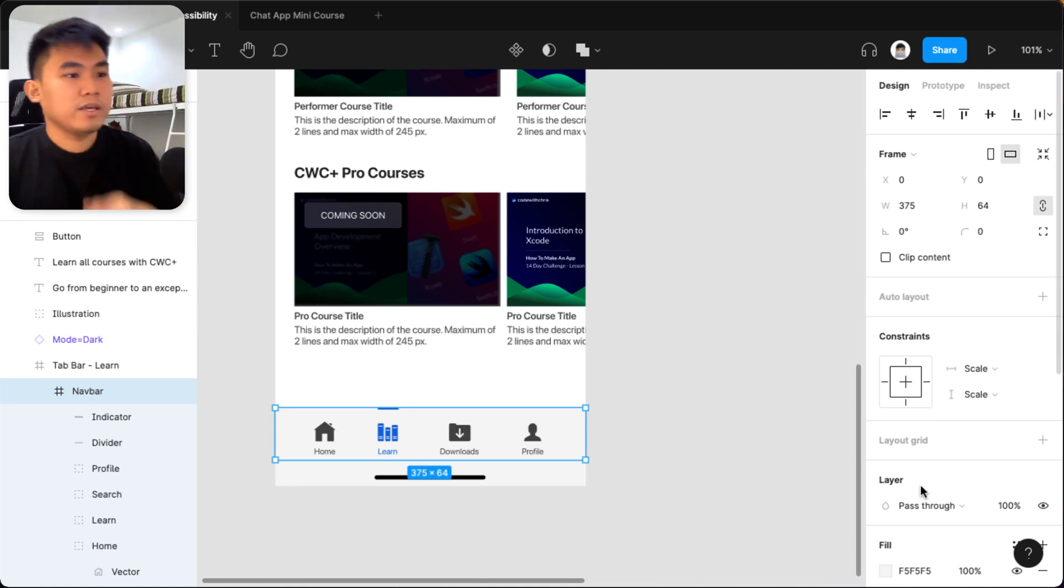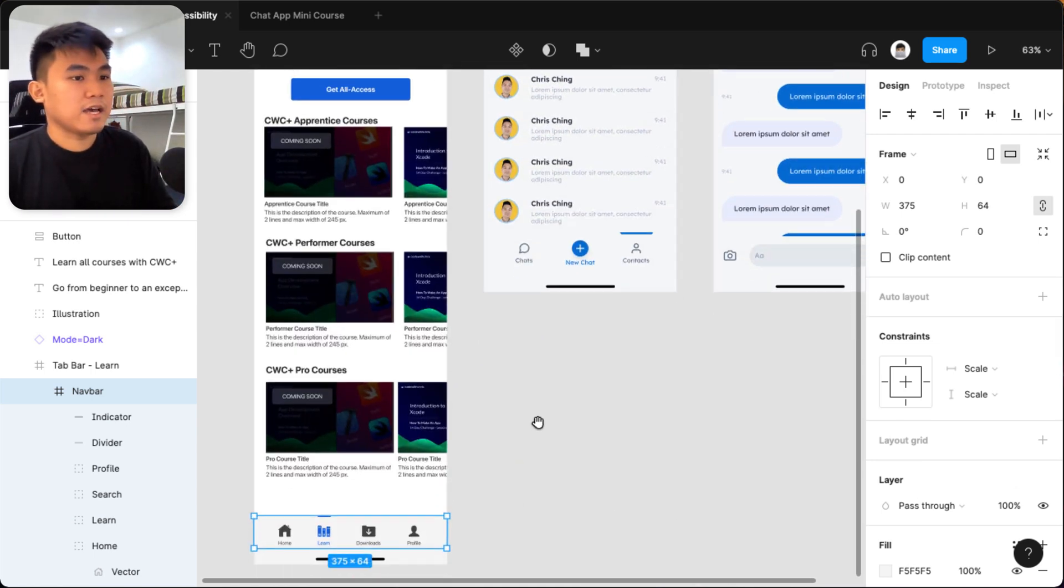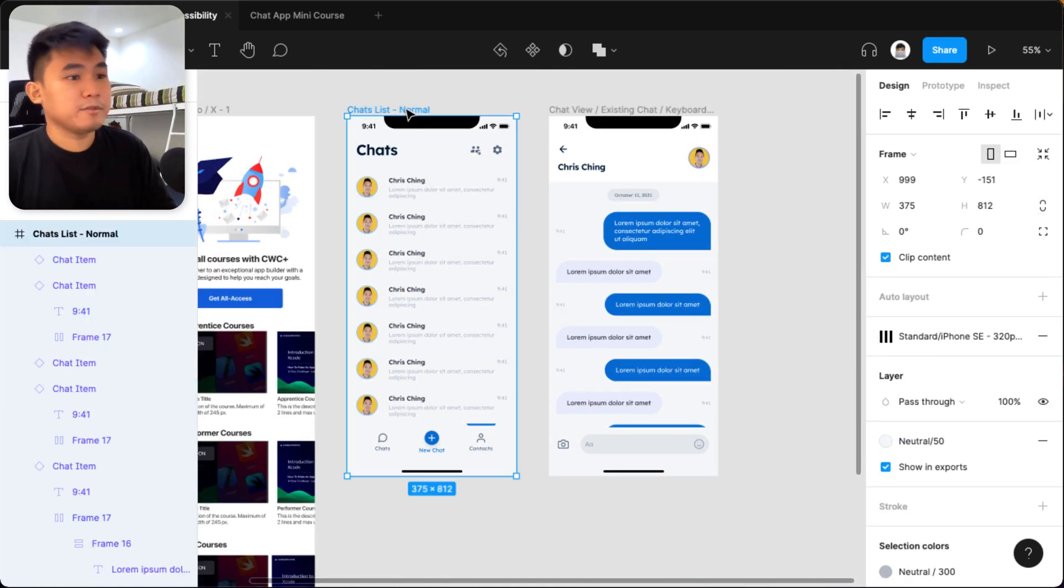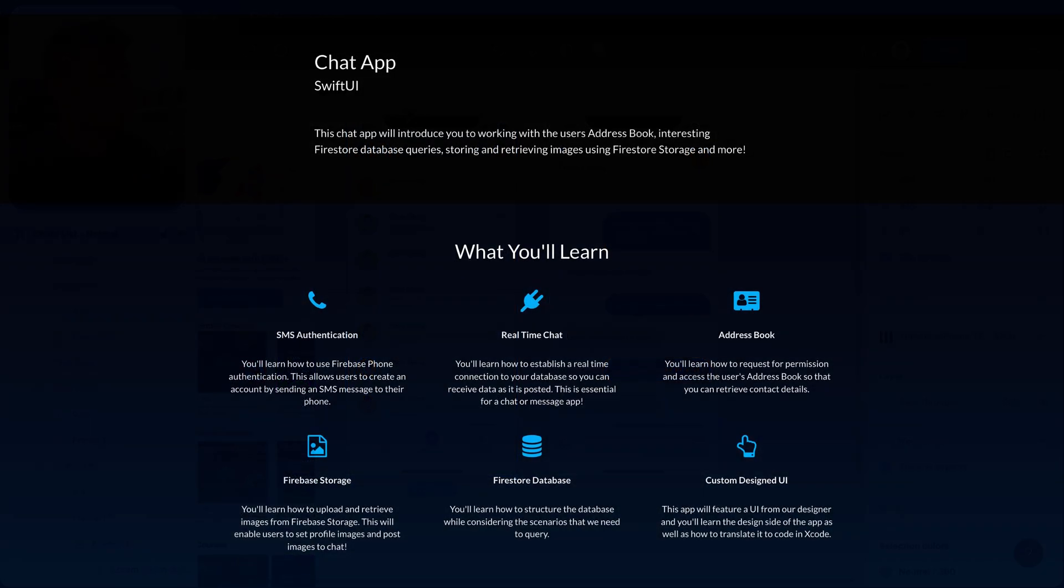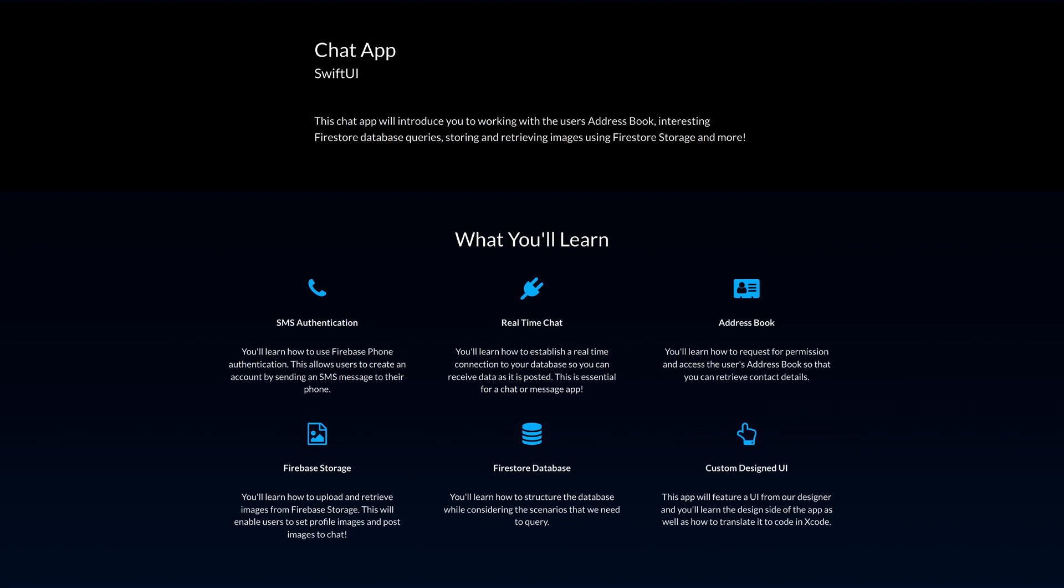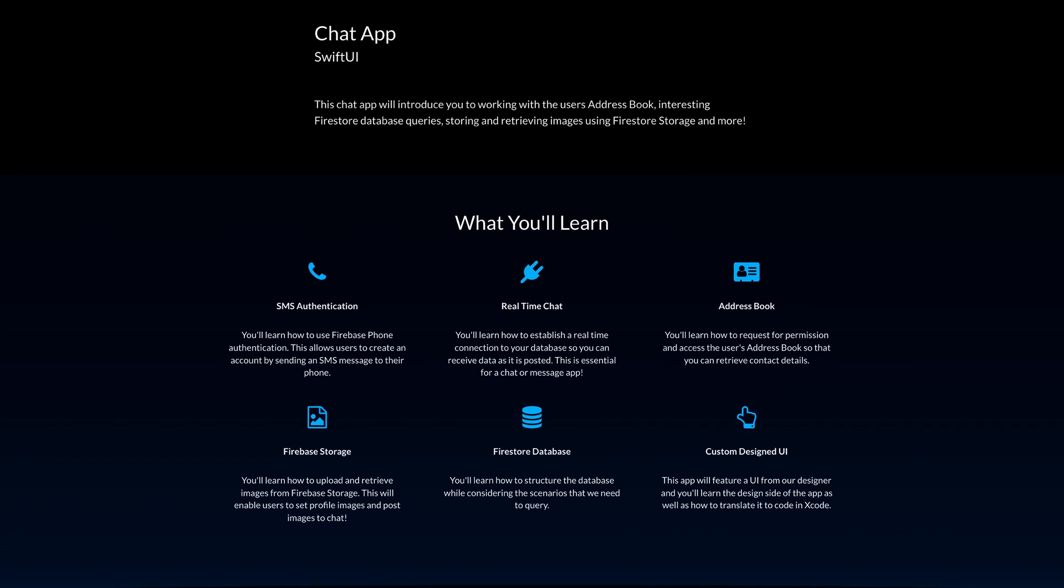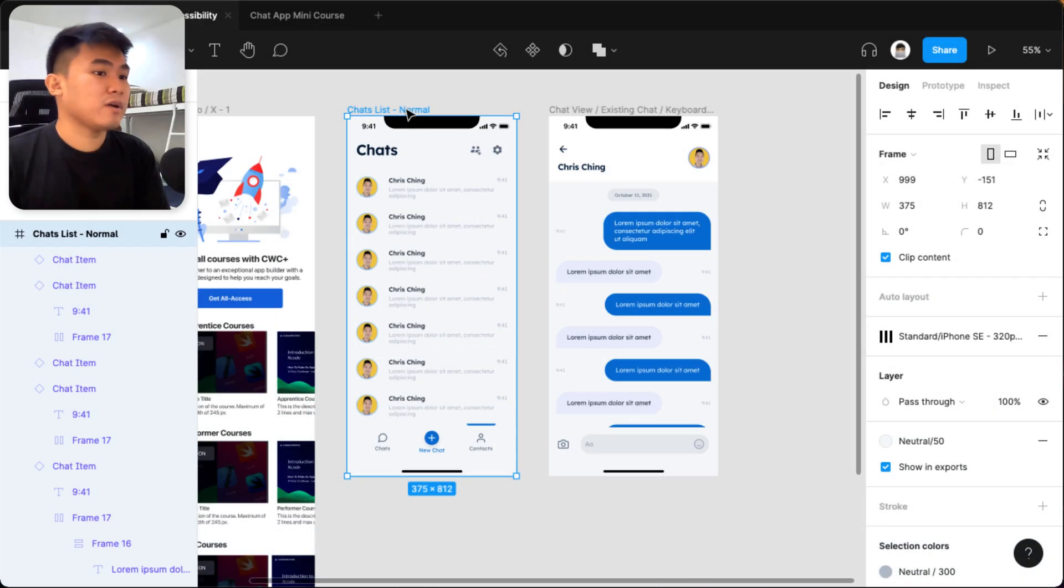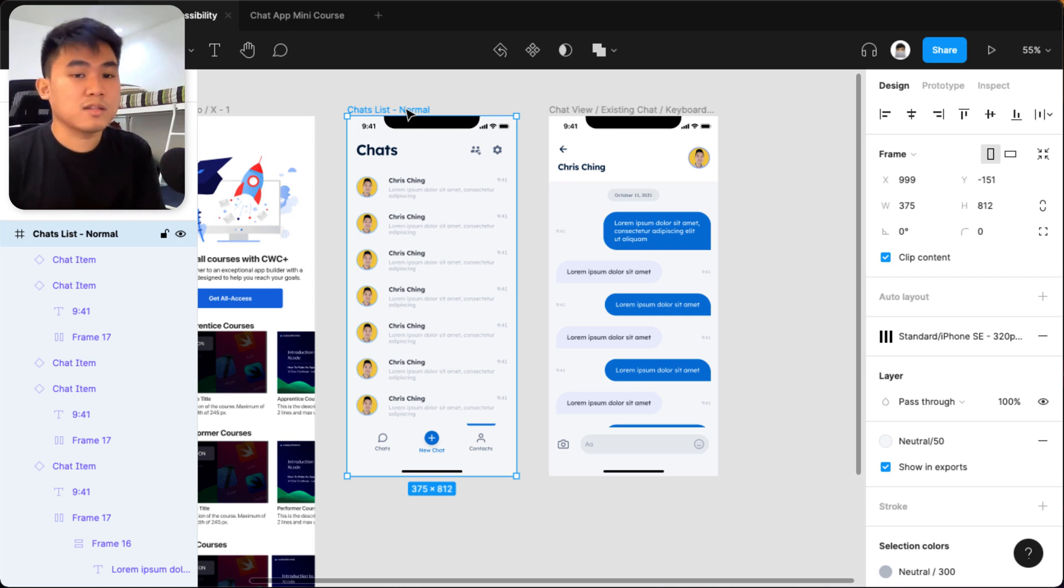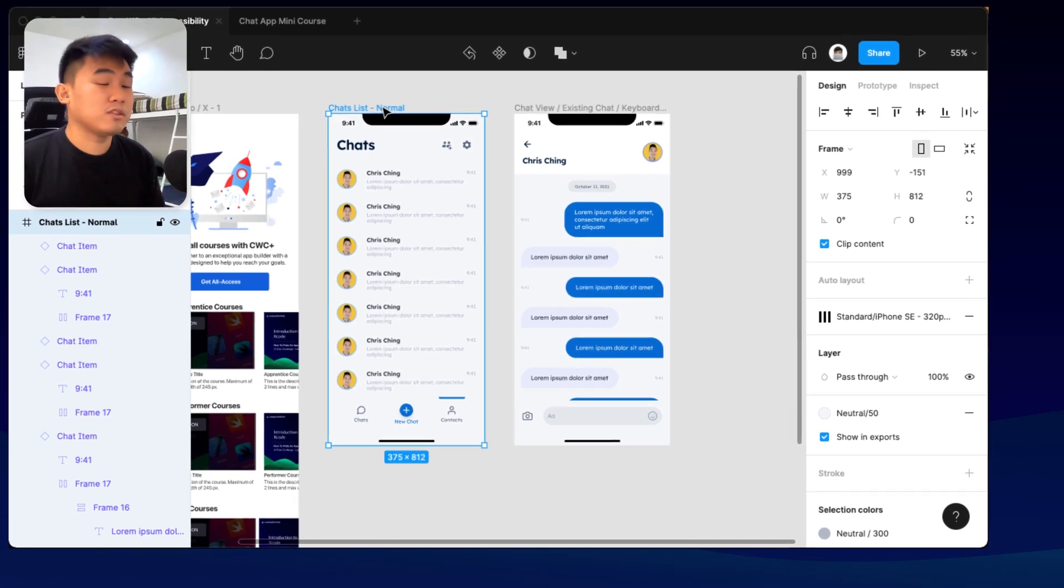And by the way, if you're interested in the chat app that I used to demonstrate in this video, then be sure to check out the chat app mini course that's currently live at our CWC Plus program. So in there, we teach you how to design and code a chat app from scratch. So that's design and code lessons. So links in the description if you want to check it out.